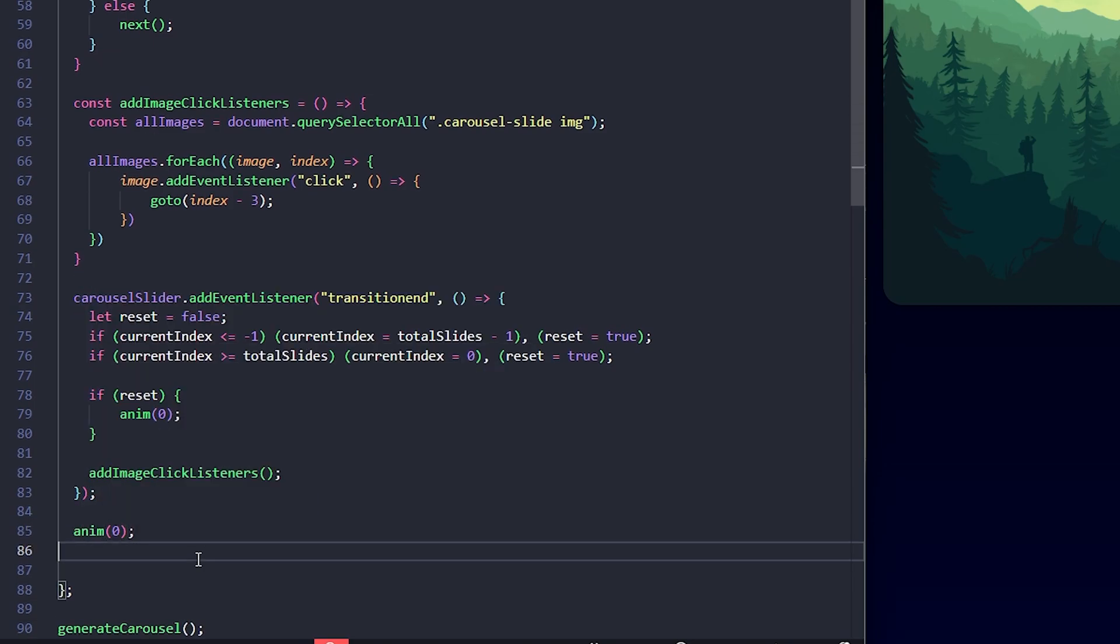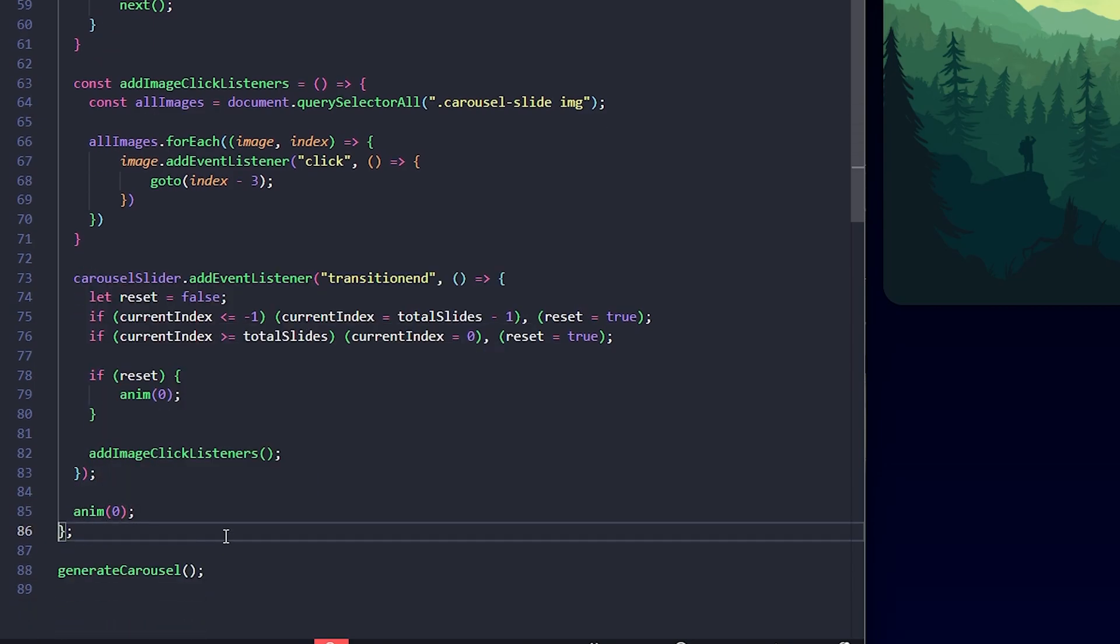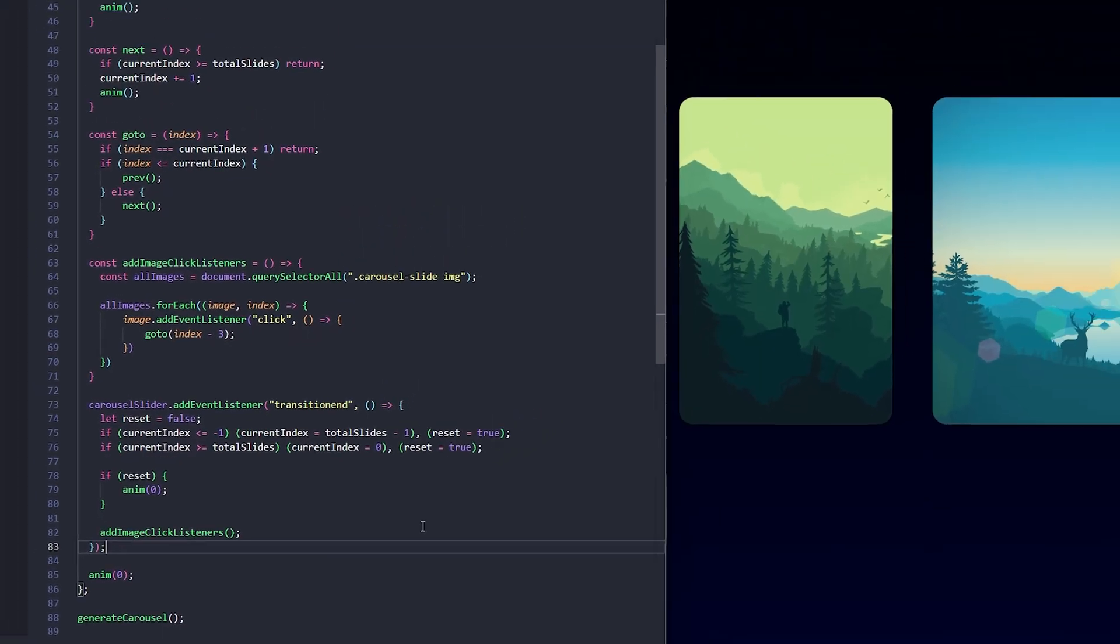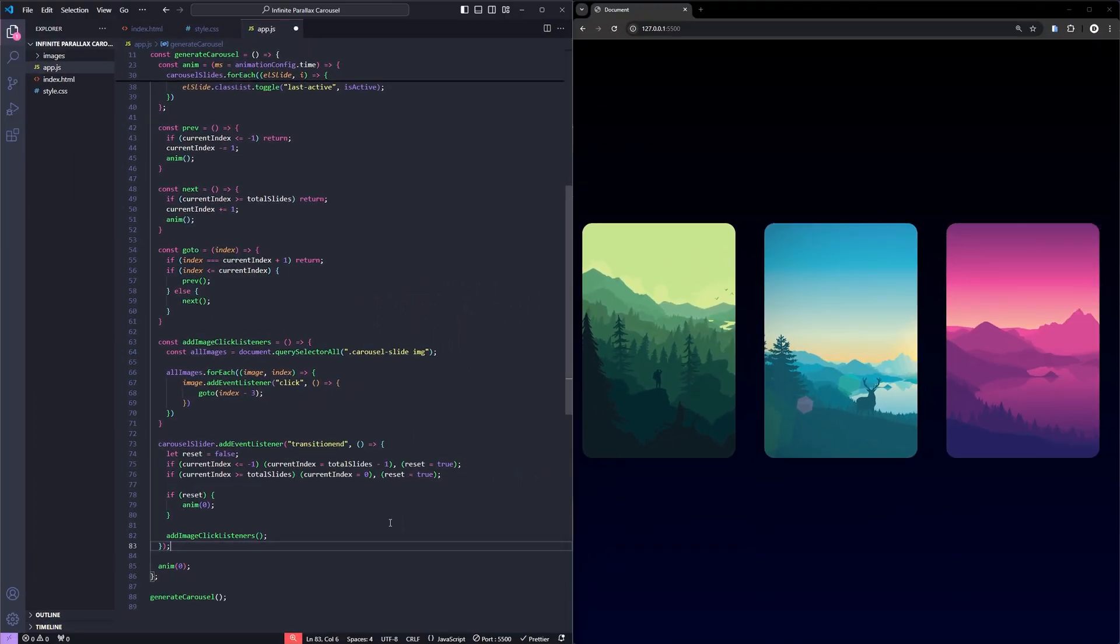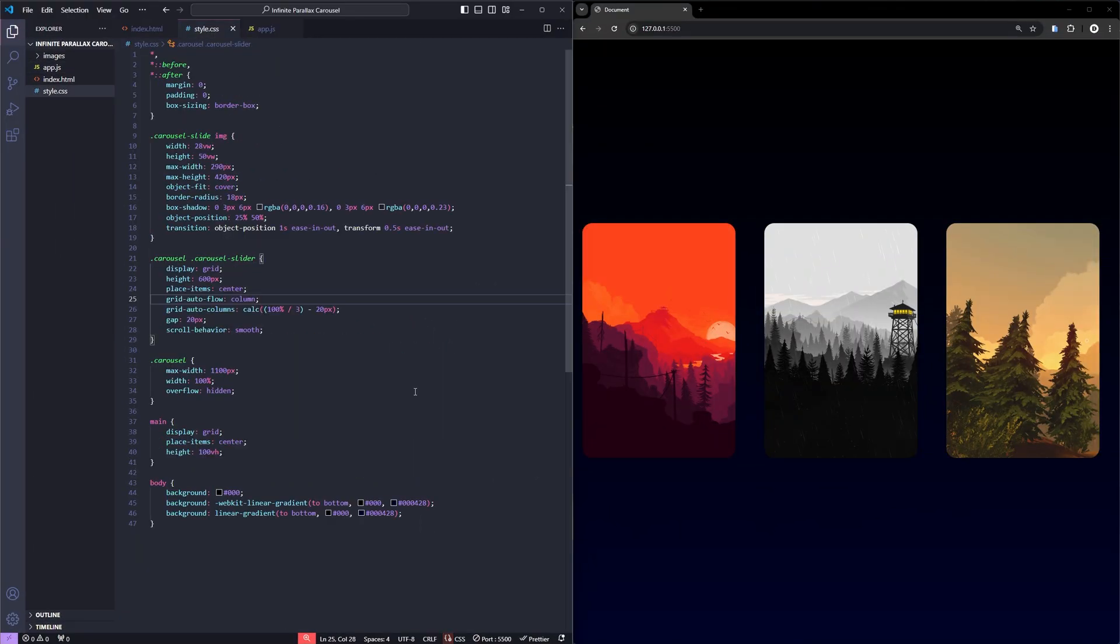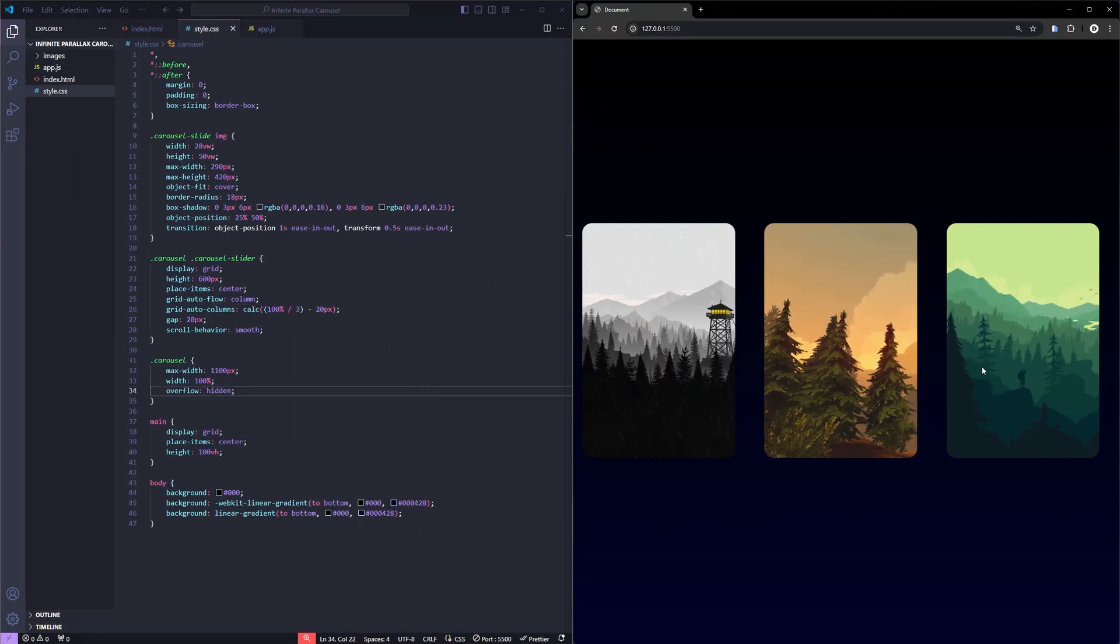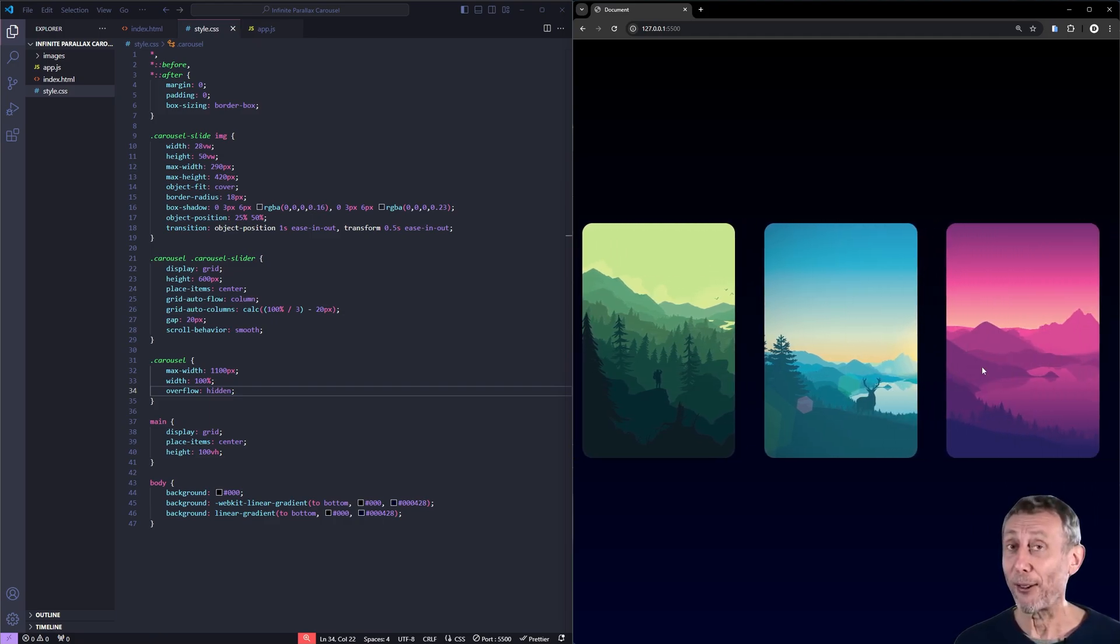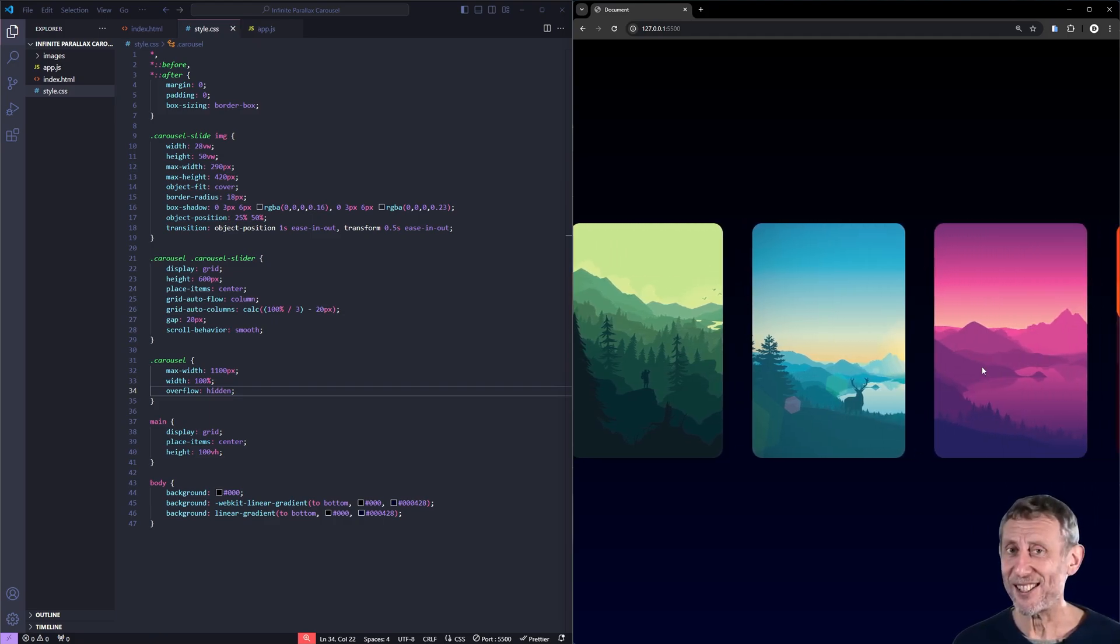Finally, I'll call anim function with a value of 0 to ensure the initial setup positions the carousel correctly without animation, even before the user interactions begin. This guarantees the carousel starts in the right place and resets smoothly during transitions. Great! Now you can see the carousel is functioning as expected. Nice!